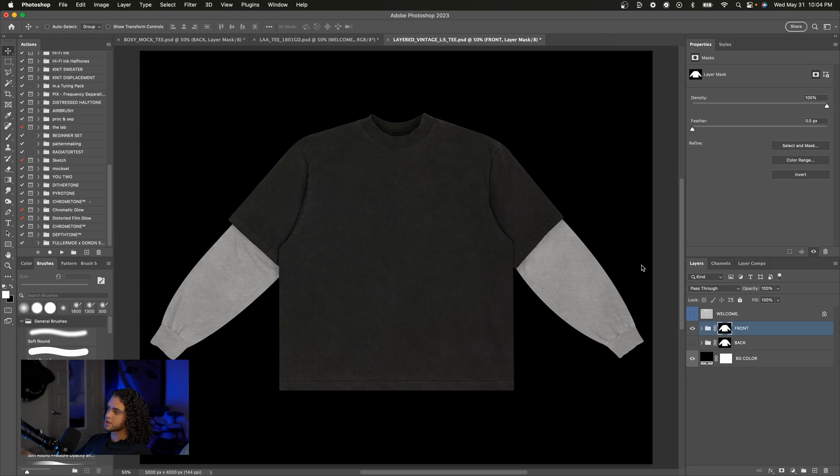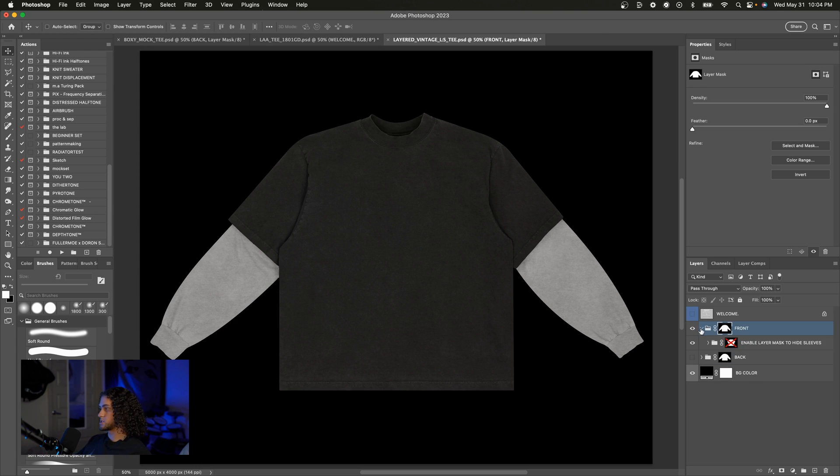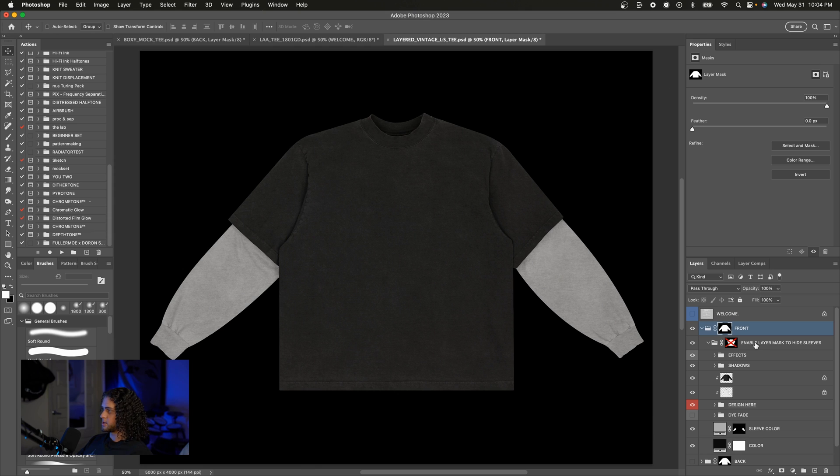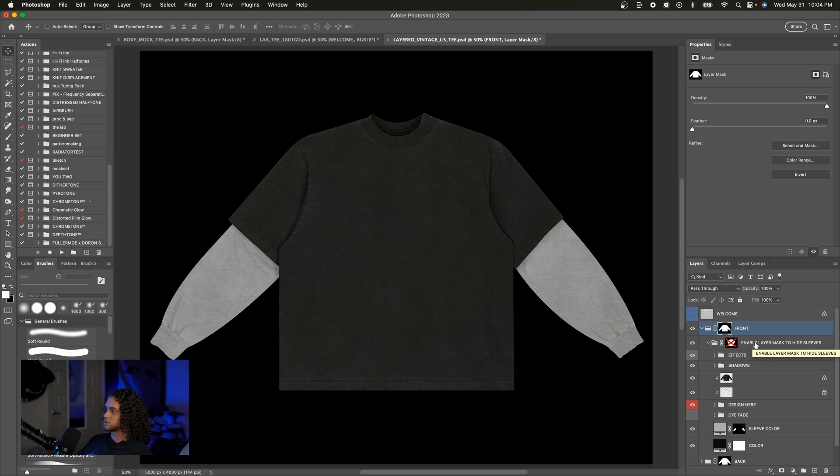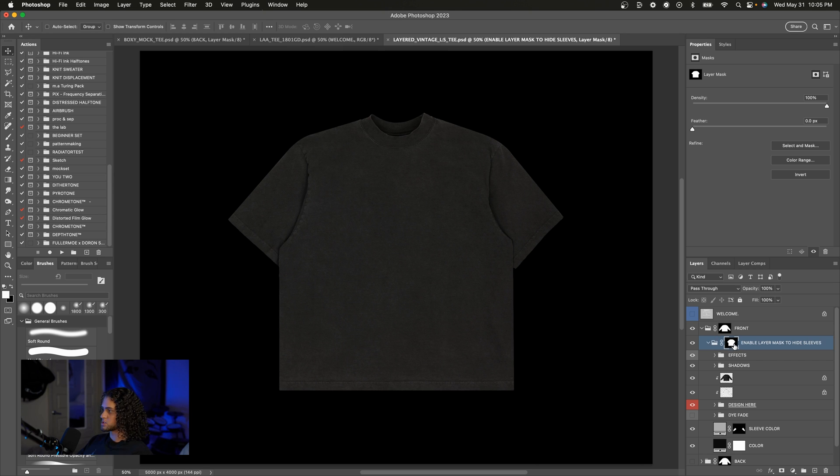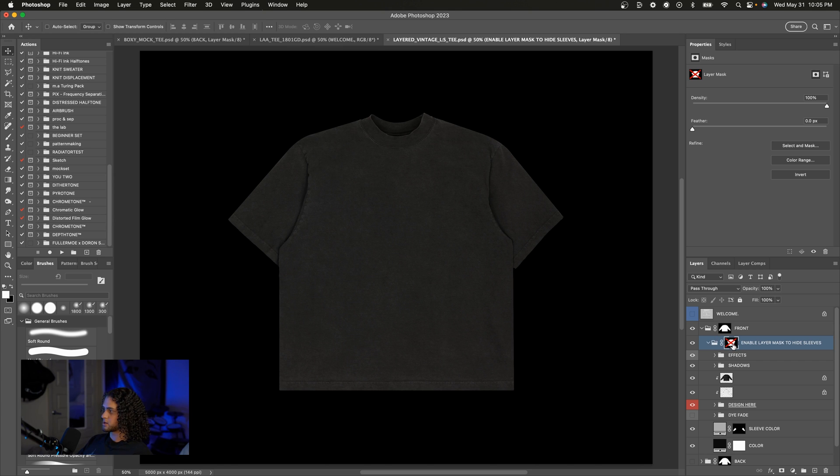One more thing I want to add is that for my modular mockups such as this layered vintage tee that we have here it's pretty straightforward but all you have to do to go from the layer long sleeve to the t-shirt is enable this layer mask up here which it says on this group of course but just in case you're a little confused all you have to do is click on that layer mask and that will turn the layered long sleeve into the t-shirt. If you want to add the long sleeve again you just have to hold shift and click on that layer mask and that will disable it and there you get these sleeves back.